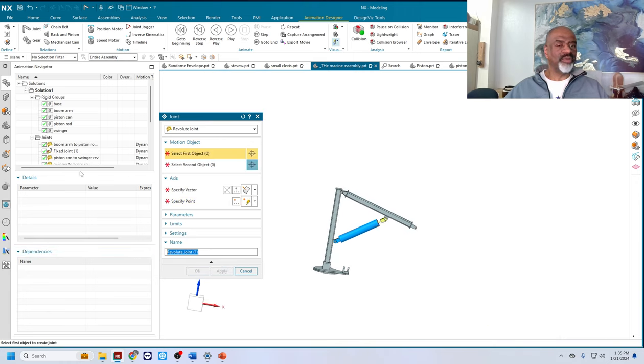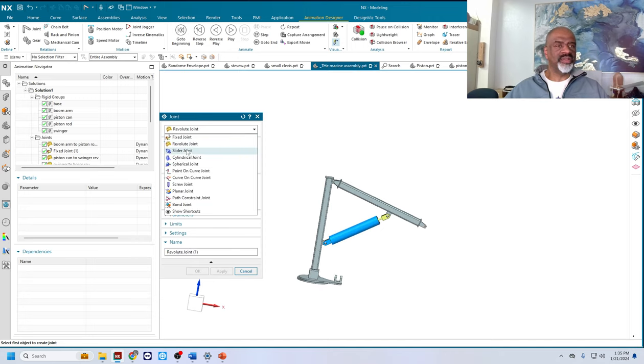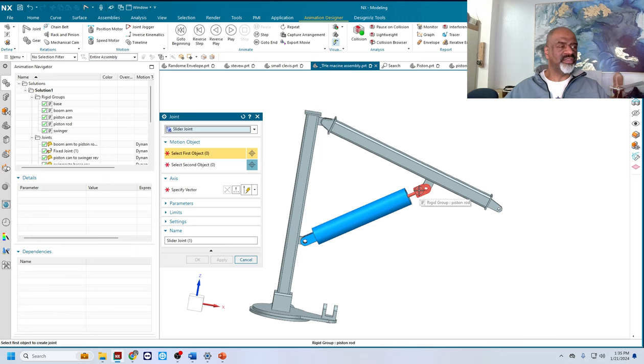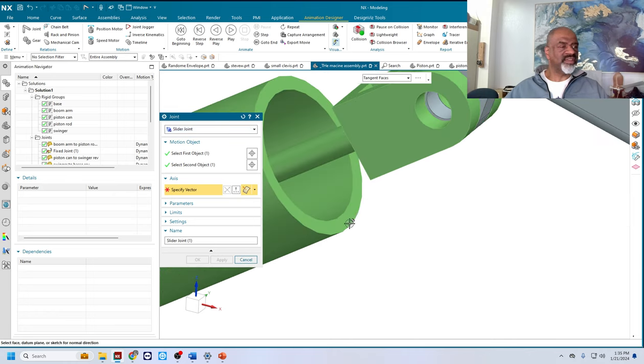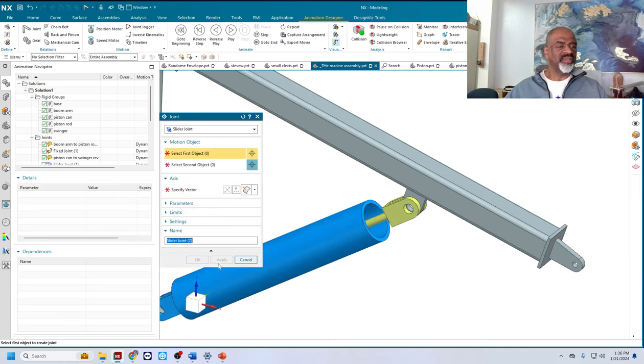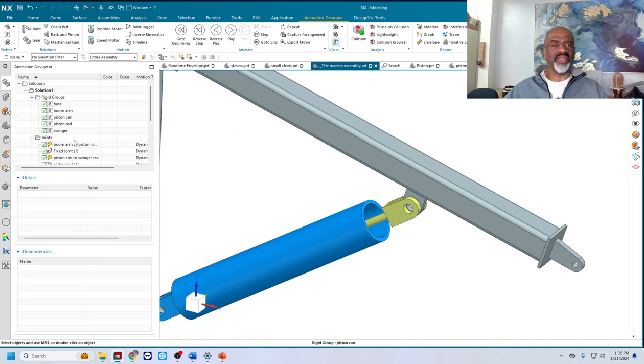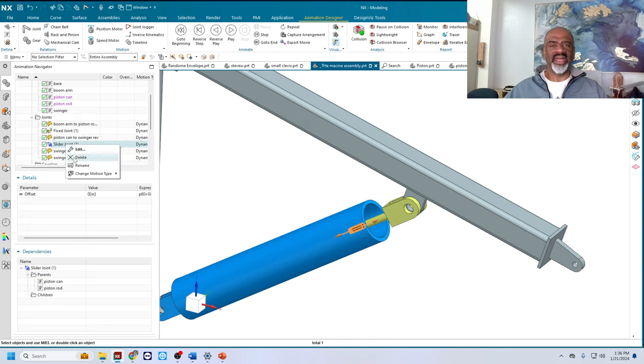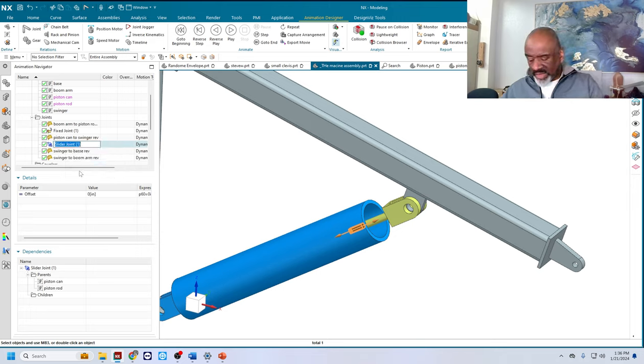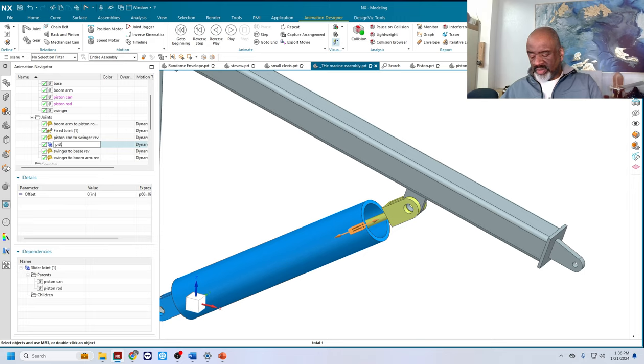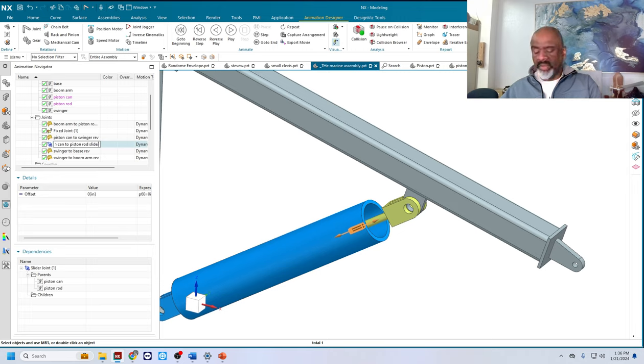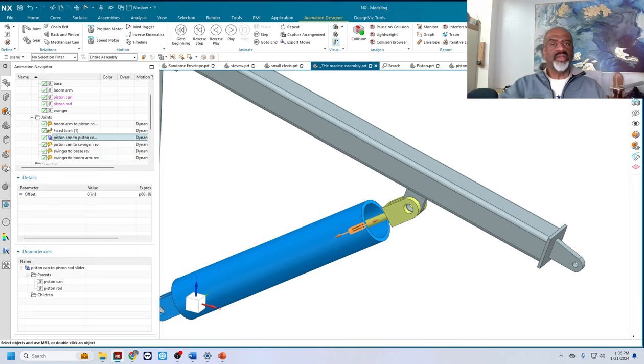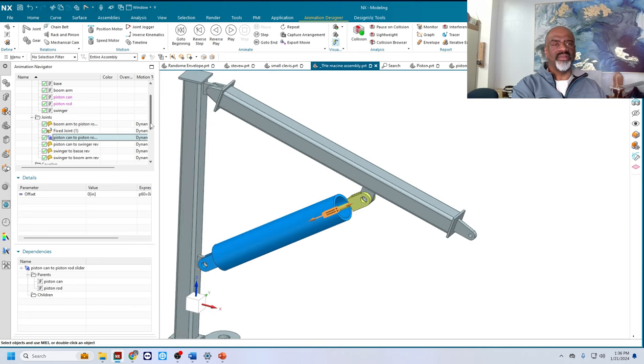Now we need one more thing. And that is a slider between these two. To a slider. I'll select this one first. That one second. Specify a vector as the base of this guy. There's the vector. And that's all I need. Apply. And this one I'm going to rename. Now that I've applied it. I've got to rename it. Right there. Slider joint. And I'll rename. So this one is going to be the piston can to piston rod slider. So I have all of the joints that I need to make this a reality. Terrific.